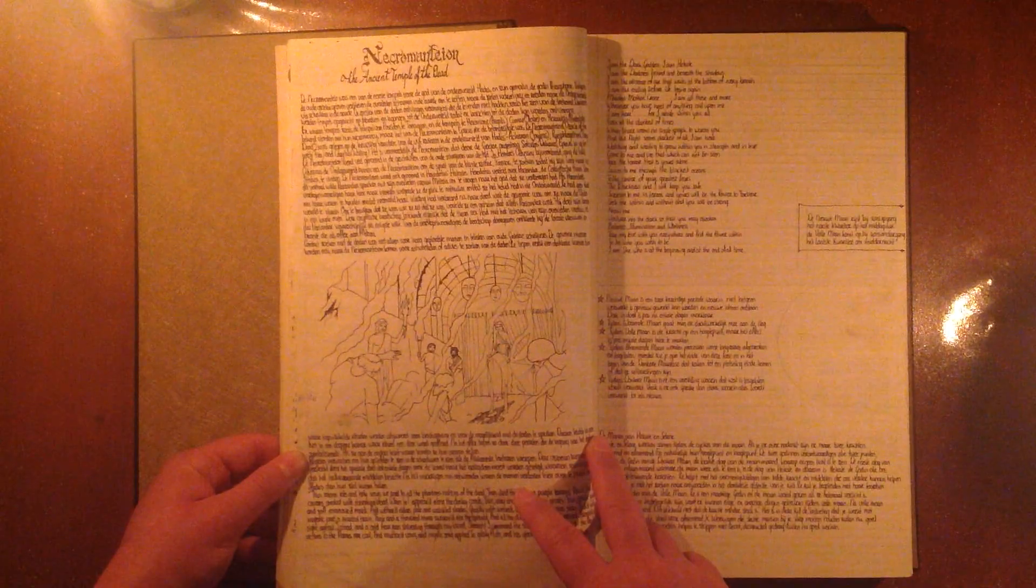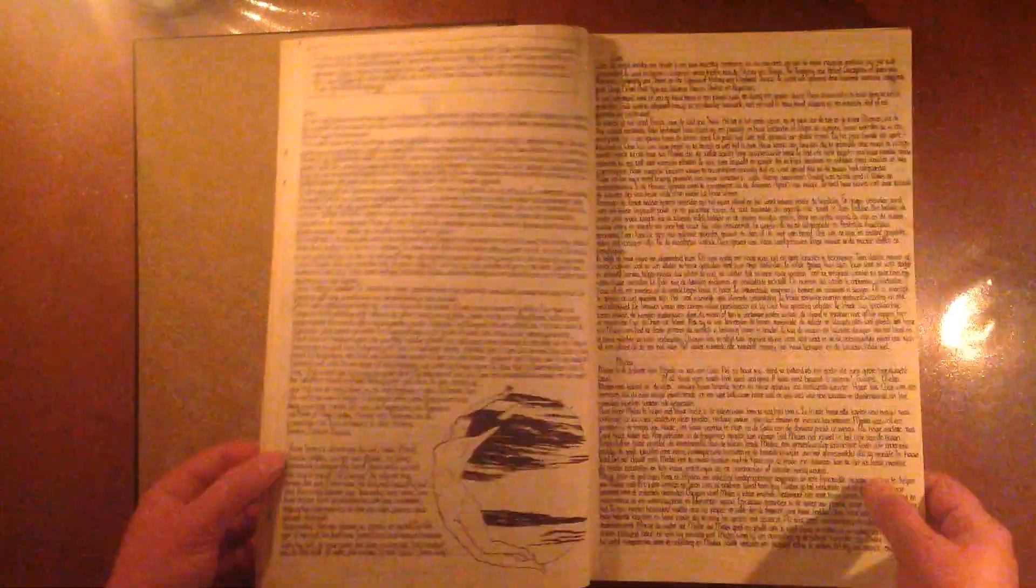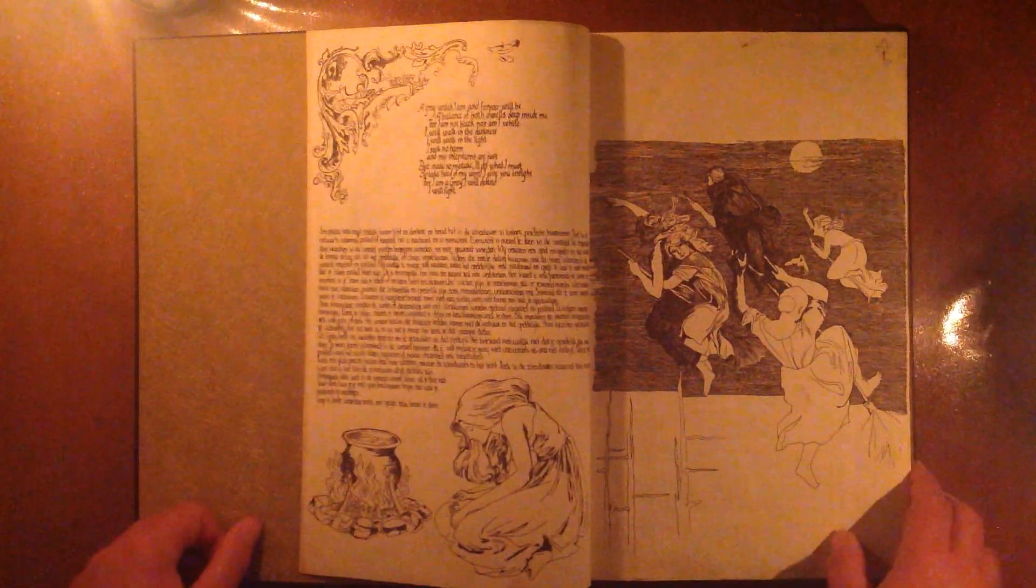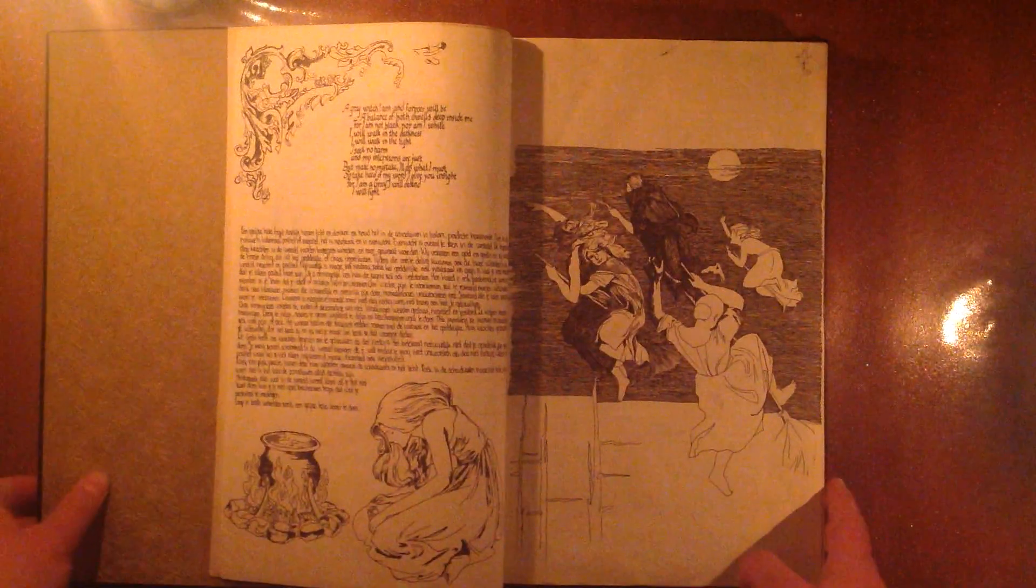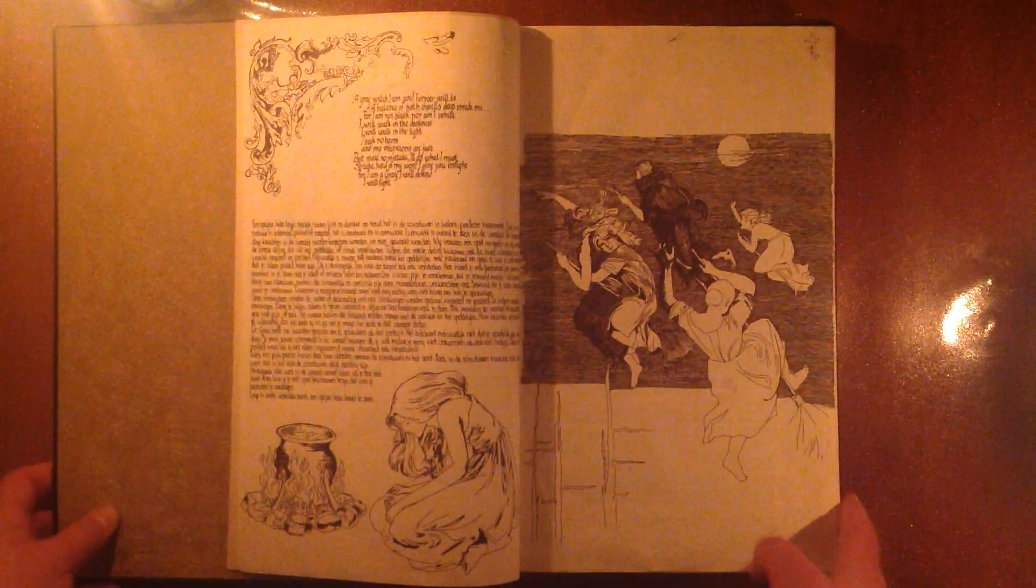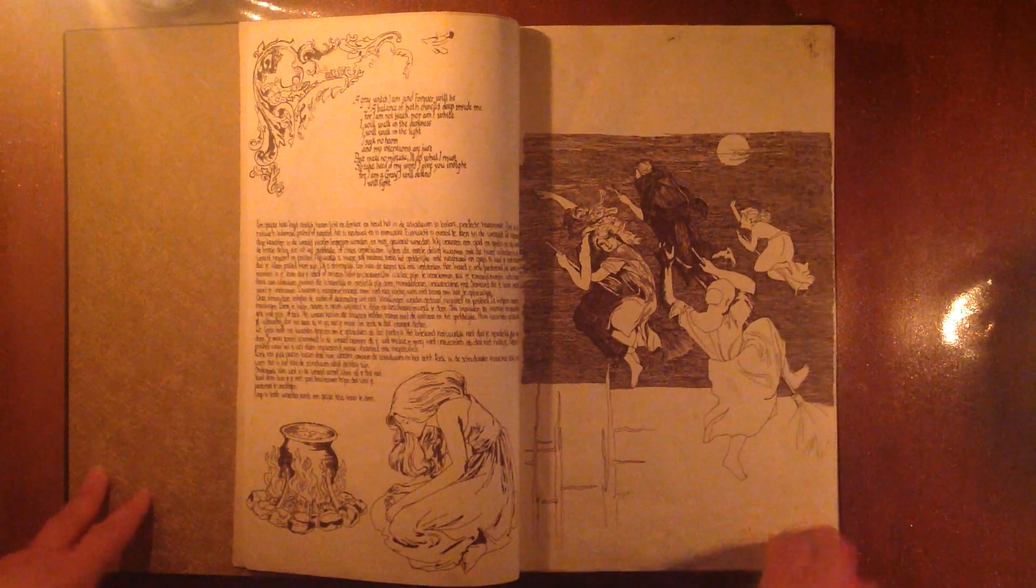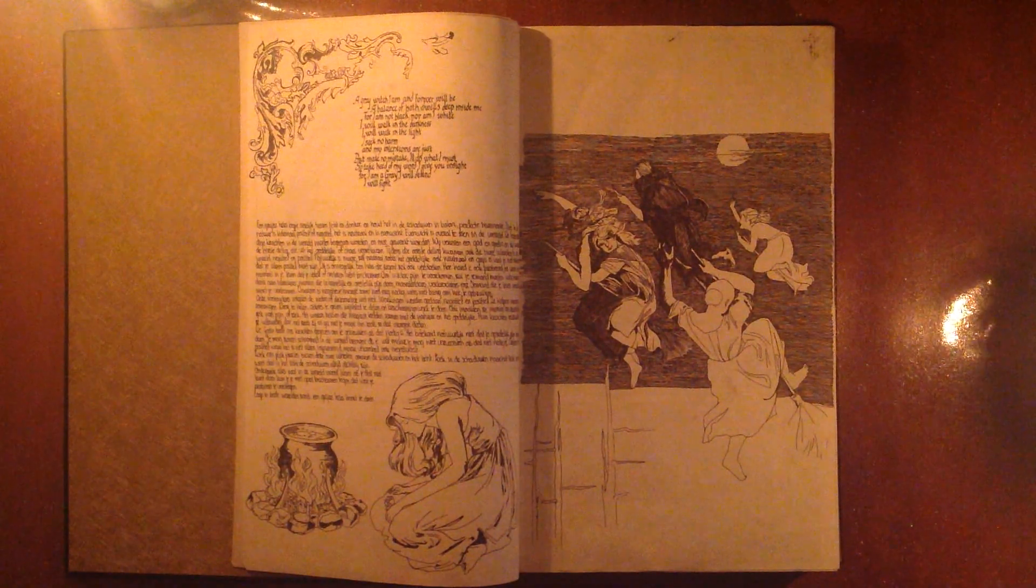Yeah. The ancient temple of the dead, which is in Greece. And that's it. That's the end of my book of shadows video. I hope you liked it.